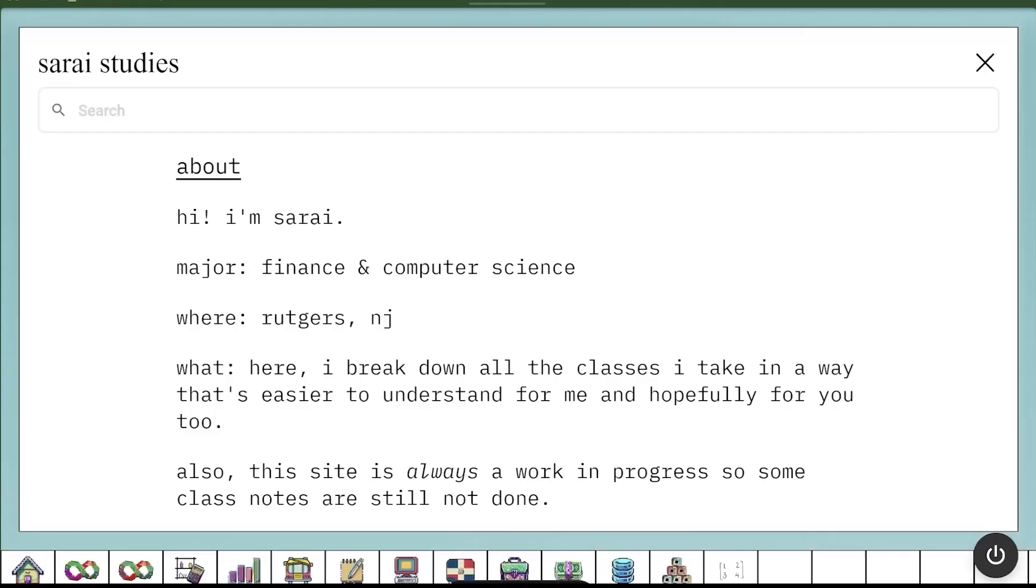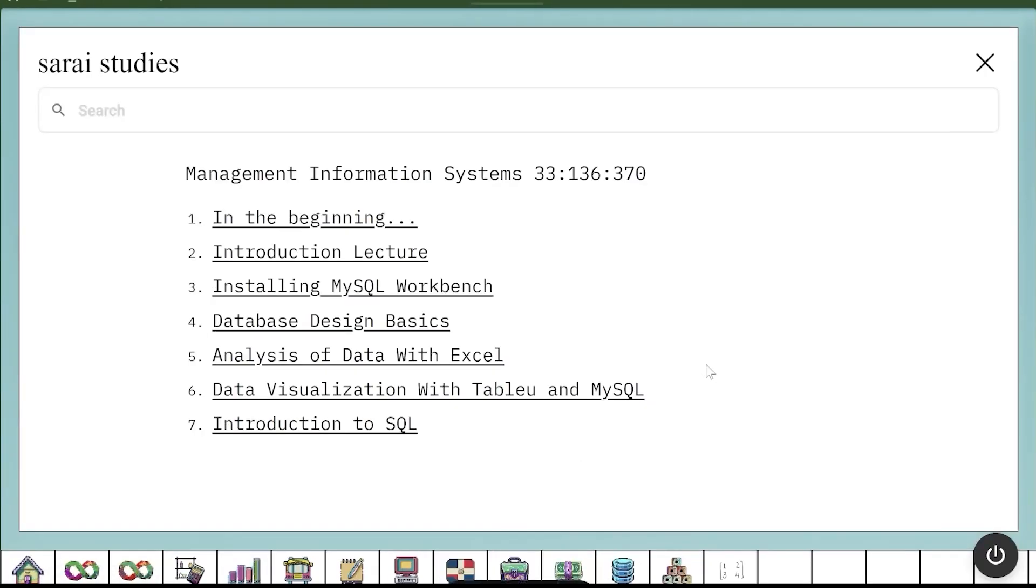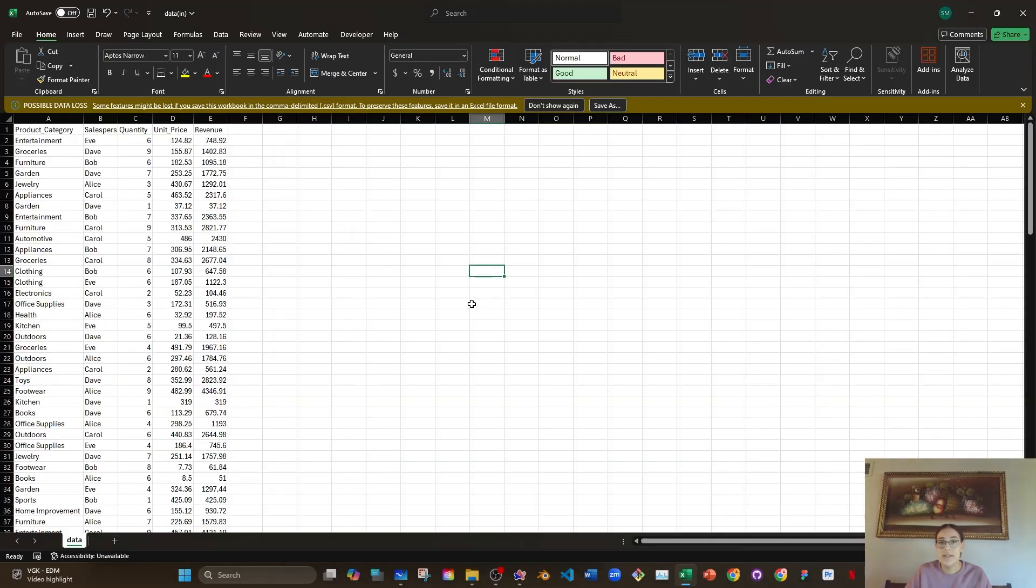For more videos and problems for management information systems, you can check out Sarai Studies. Link is in the description box below. This is the same data site we used in the last task. Every row is a customer order.